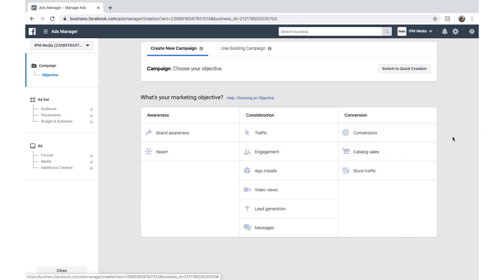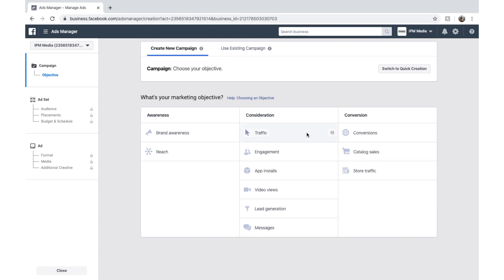So for today, because we're going to save an ad for my website, we're just going to look at traffic. But just know that there are different options out there. So if you want to get messages, you can choose this. Or if you want lead generation, you can choose that. But today we're going to choose traffic.